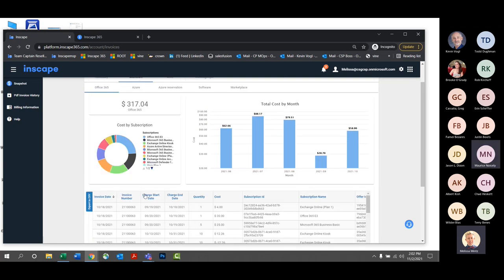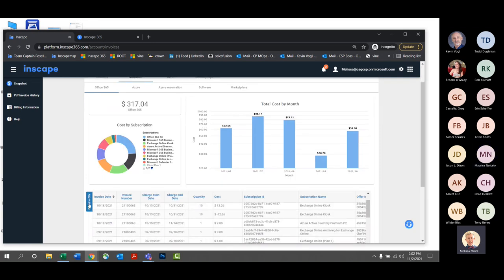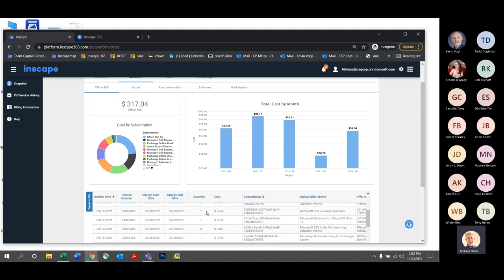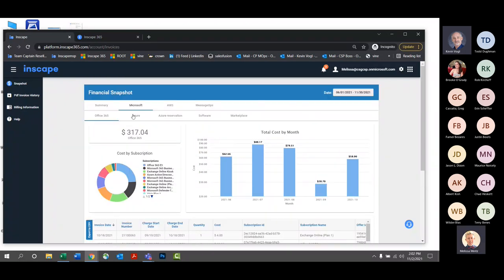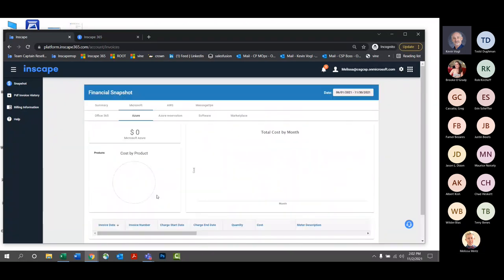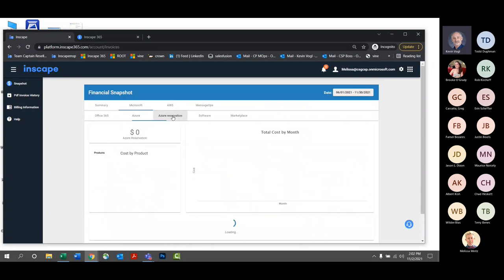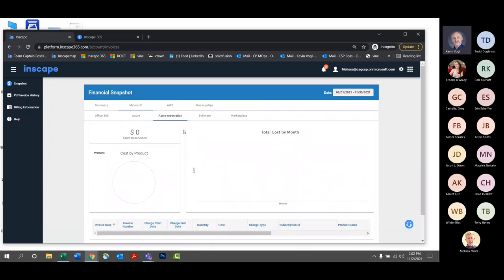I just wanted to make sure you're all familiar with the Financial Snapshot area and where you can come in for your Microsoft spend and export the more specific or granular details for your invoices. You can do that for Office 365, Azure, and your Azure reservations — if you have reserved instances, you can do all those things right up there.